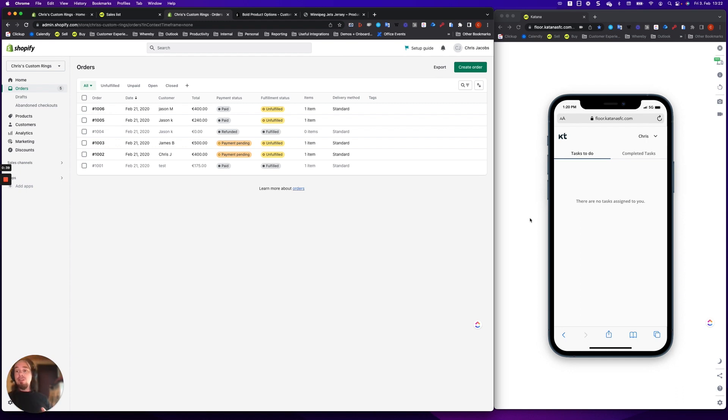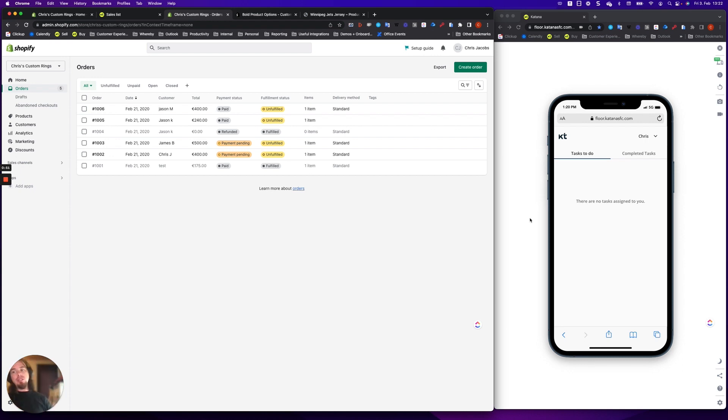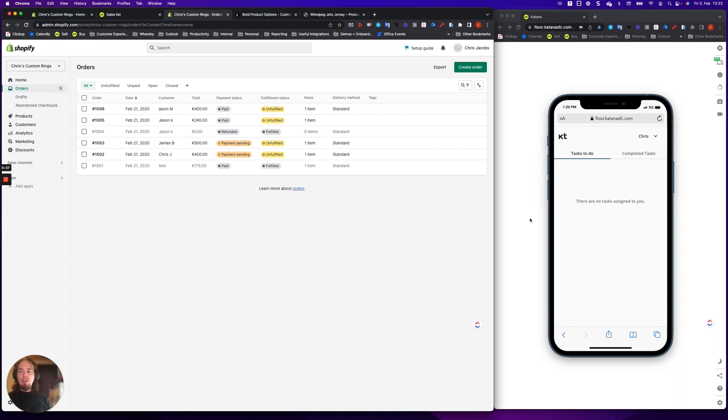So Katana supports one really key beneficial feature from Shopify in Katana app called line item properties. There are a ton of apps out there in the Shopify ecosystem. One of the most notable is something called Bold, and I'm going to use it as today's example, but there's a wide variety of others as well.